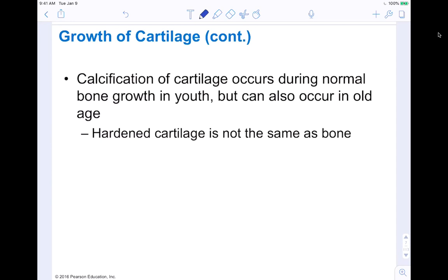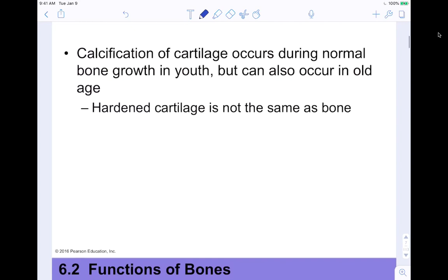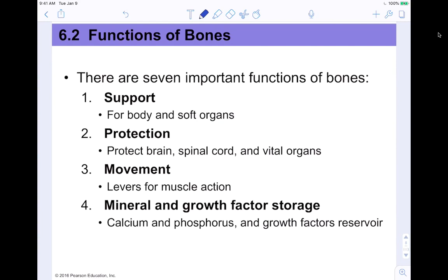Calcification of cartilage occurs during normal bone growth in youth and can also occur in older age. Hardened cartilage is not the same thing as bone, but cartilage does harden as you get older and you're less squishy and flexible like a little fetus. This is all leading us to bones, because cartilage is a precursor. The precursors are all made from fibroblasts, so they're coming from the same general cell types.